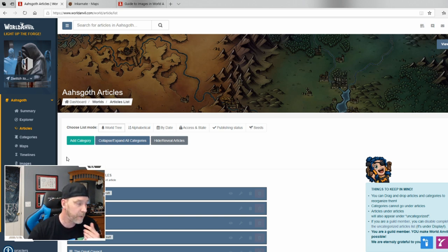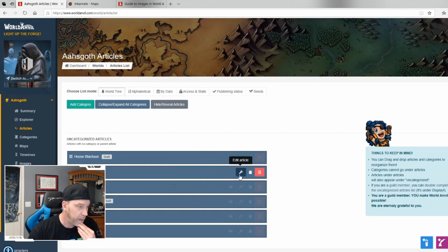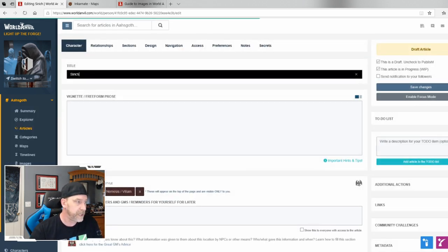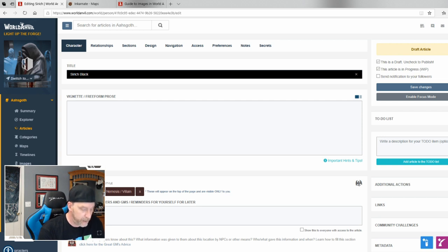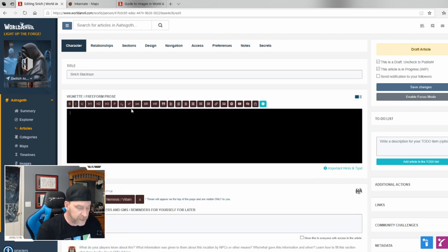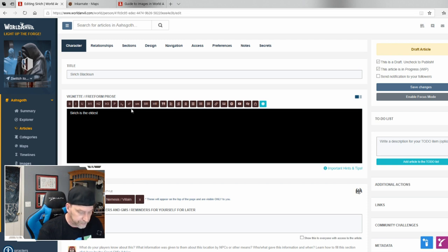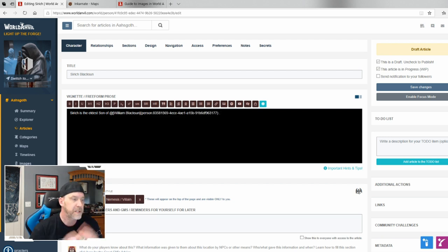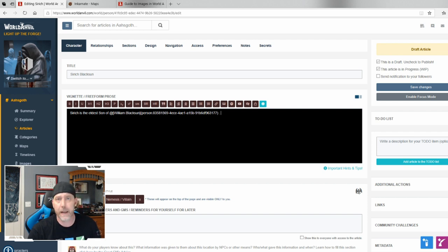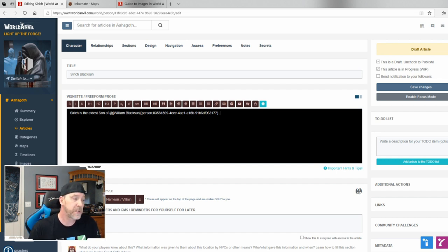Let's say I go to the character Siric and edit his article. I'll put his name — Siric Black Sun — and note he is the son of the current Lord of Wolf Pine. I type '@William' and it automatically links William Black Sun. Now let's say I want to mention a location I don't have an article for yet — the Smoking Wood — where Siric likes to go camping, hunting, and hawking. That's where the placeholder feature comes in.